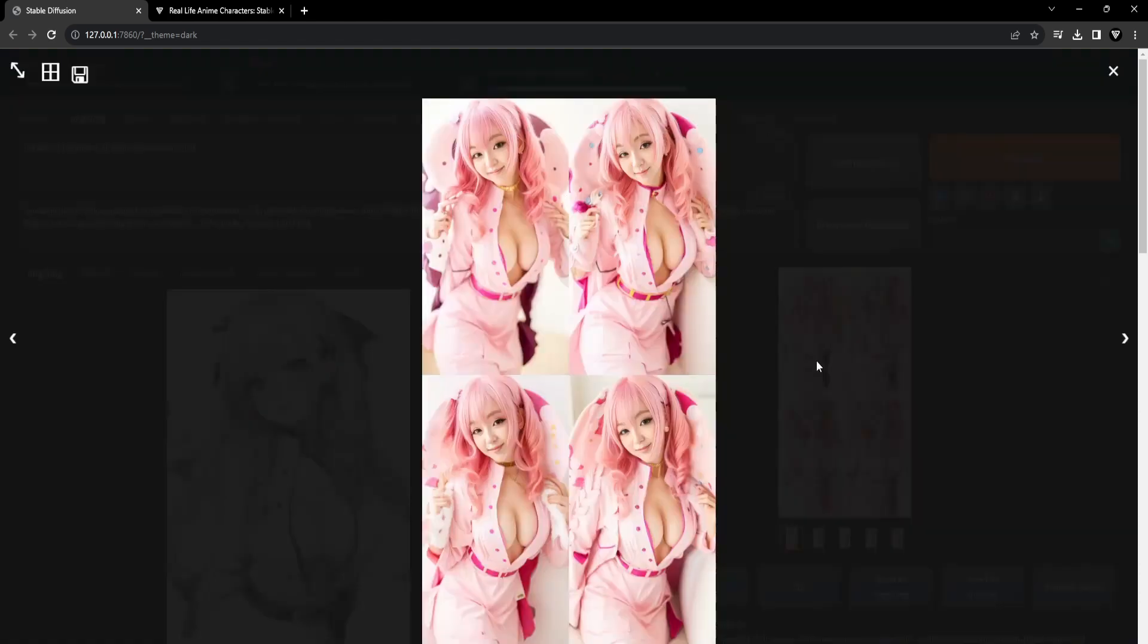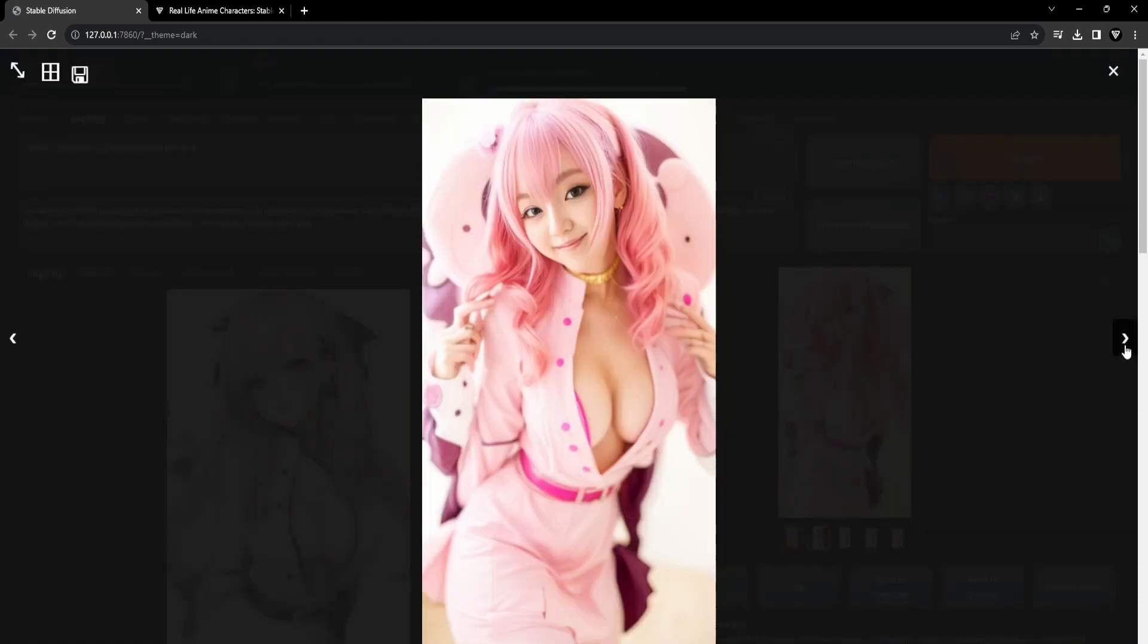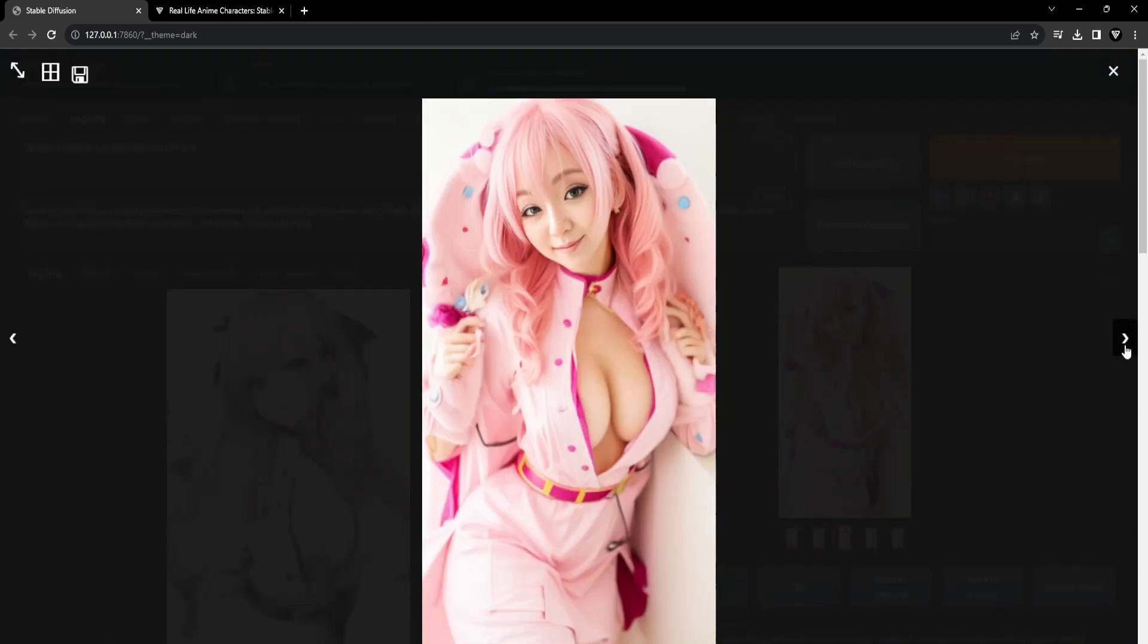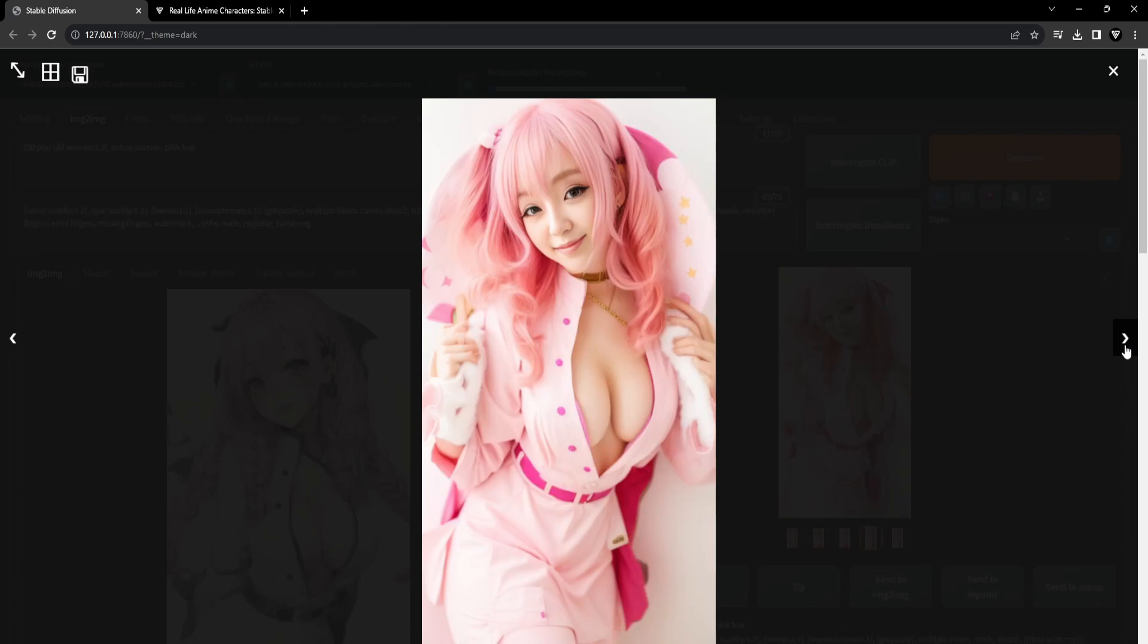Now let's unveil a collection of astonishing anime character transformations that are bound to amaze you.